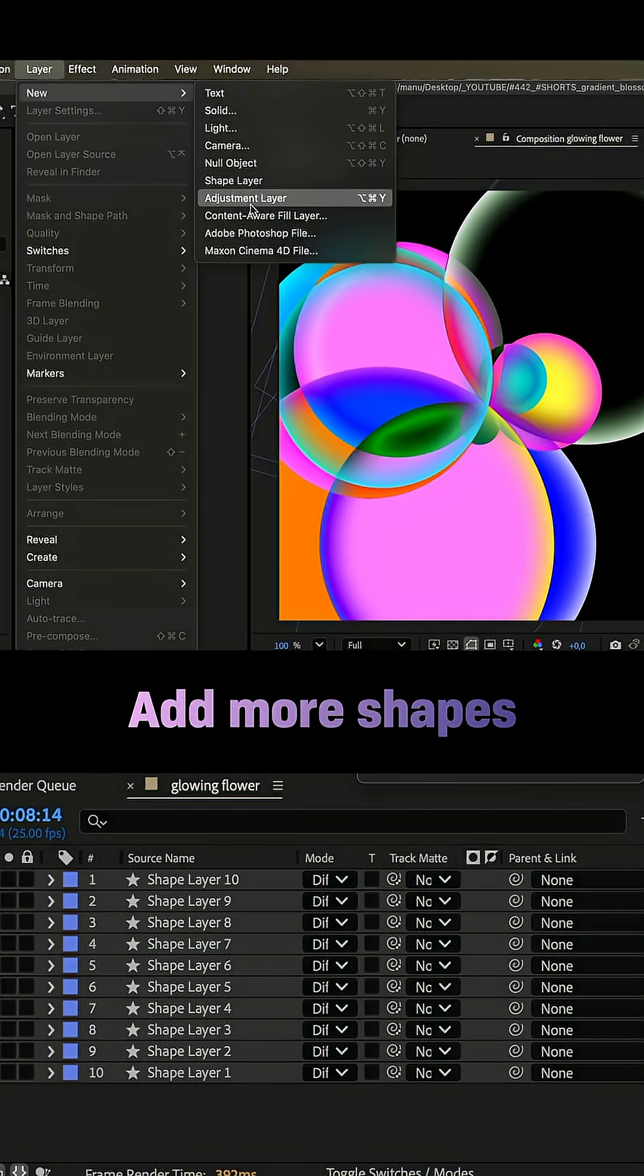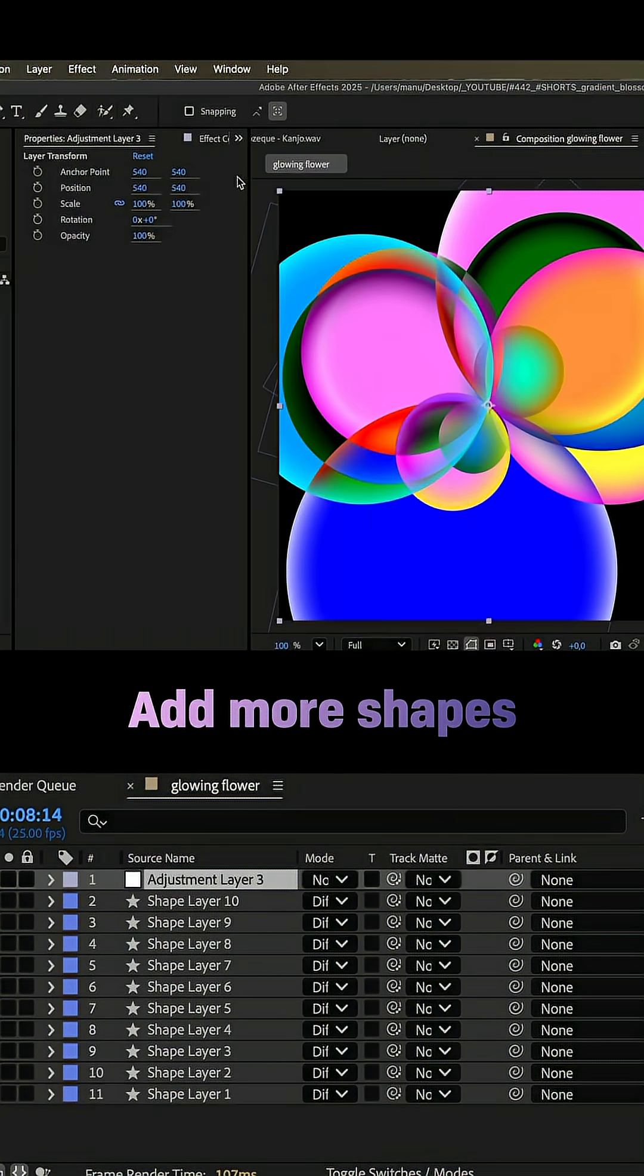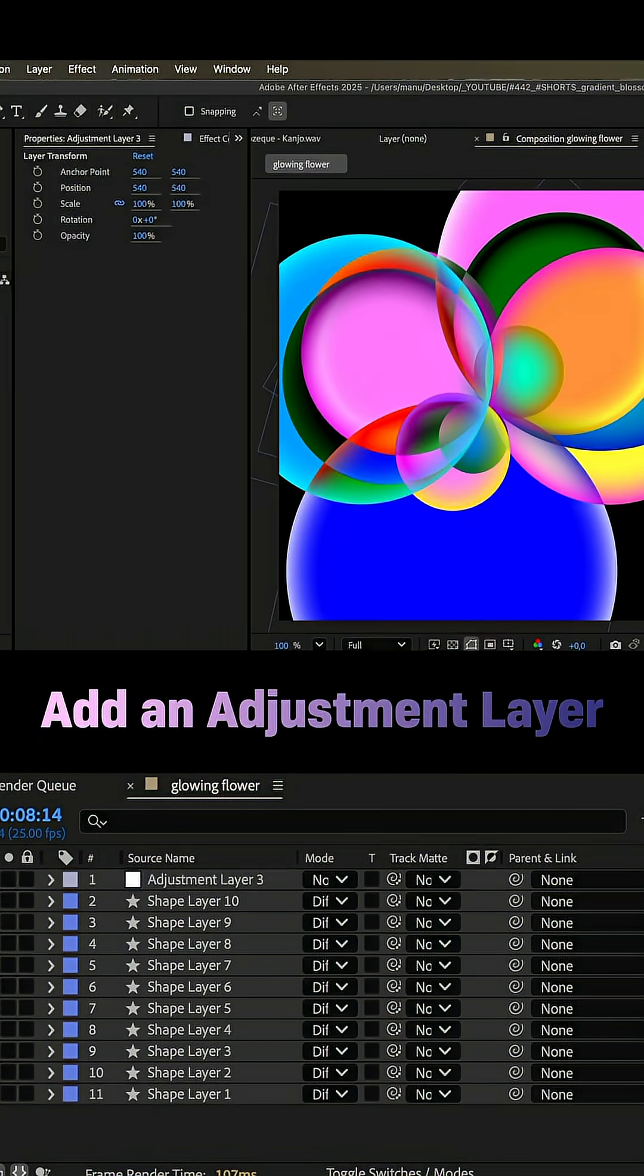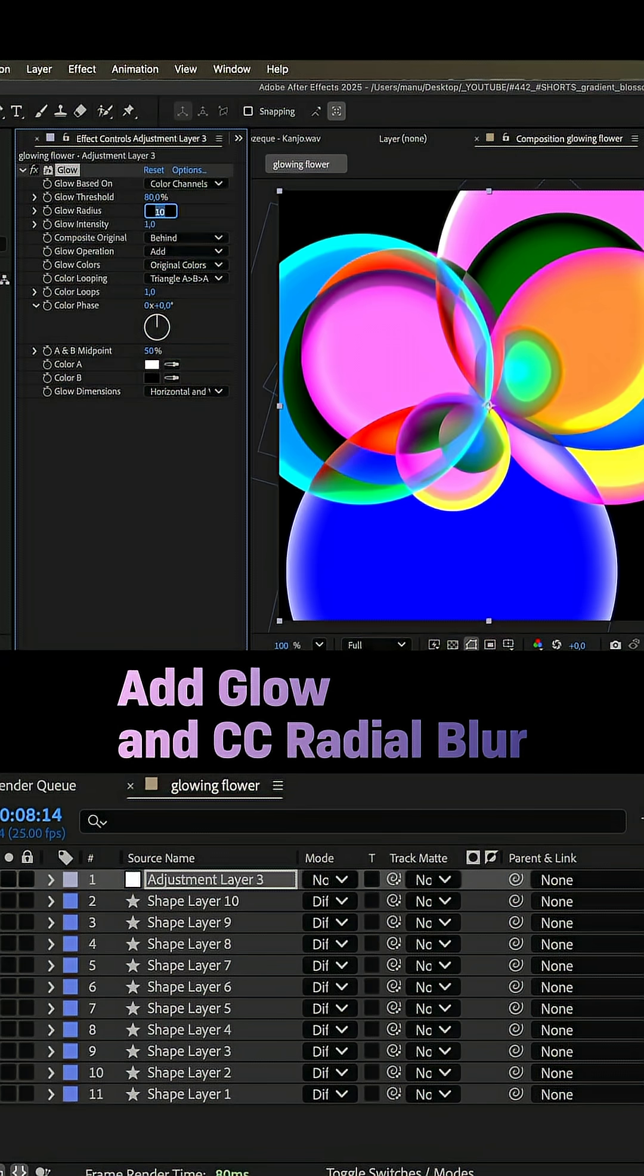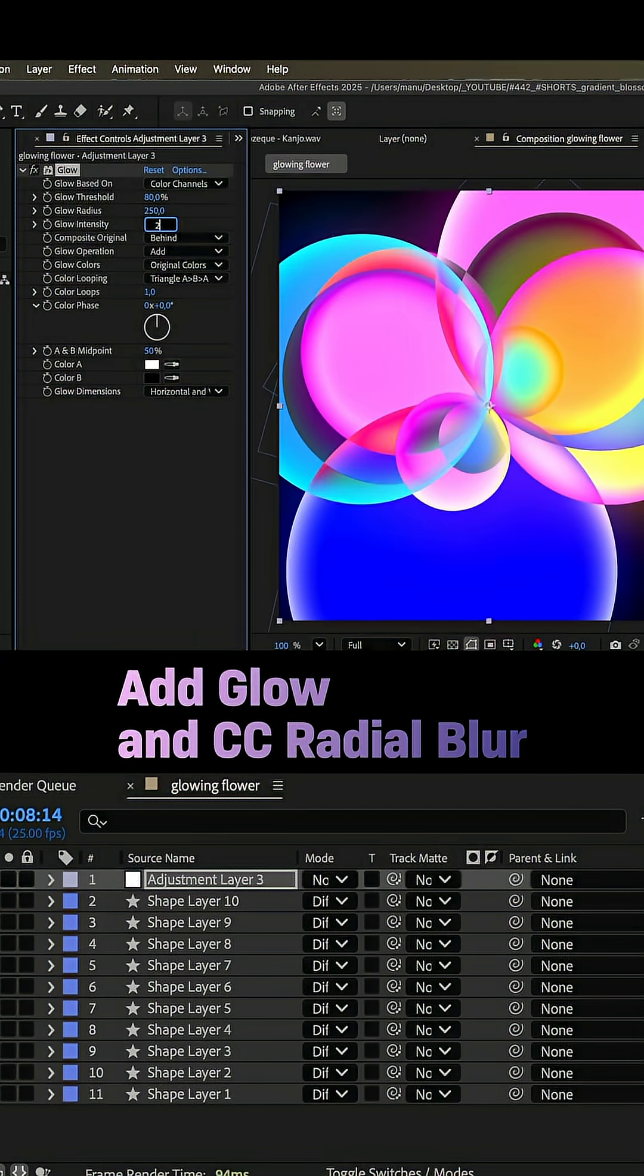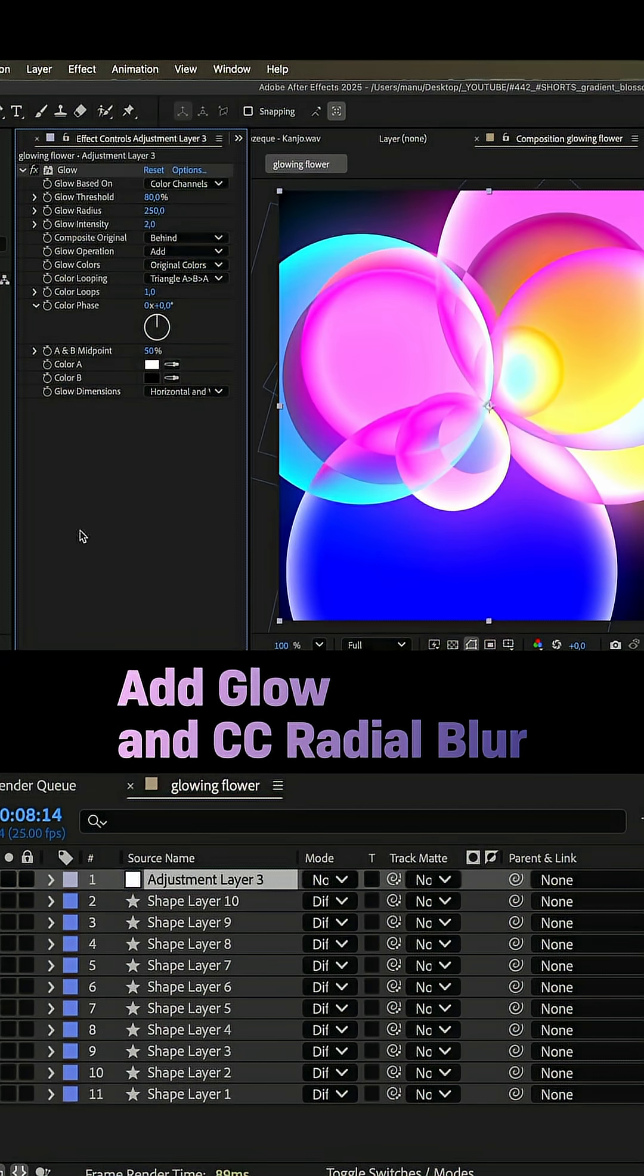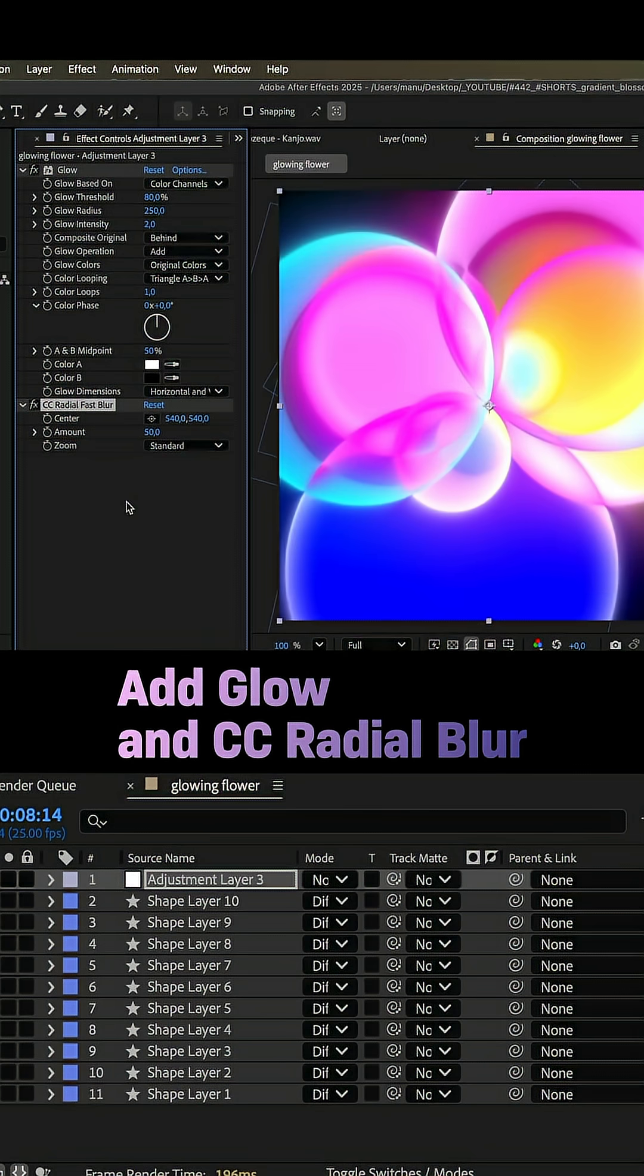To get the style right, we add an adjustment layer, then add glow. Threshold 80%. Glow radius 250. Glow intensity 2. And CC Radial Fast Blur. The amount 65.